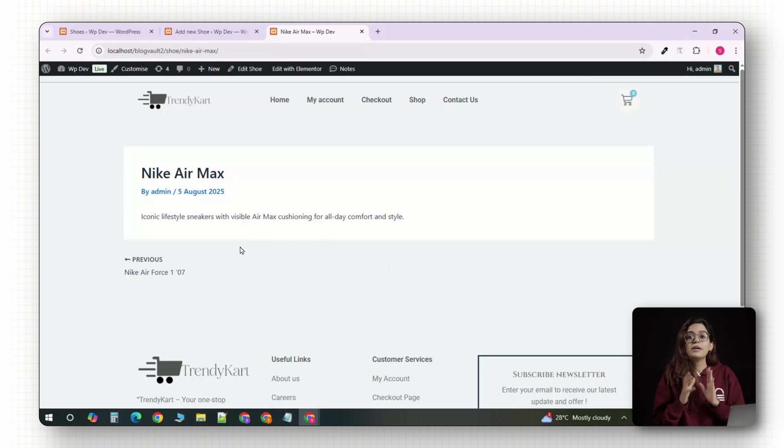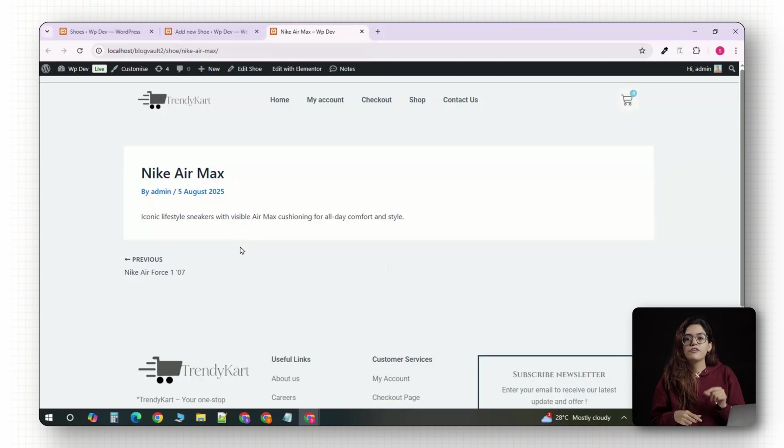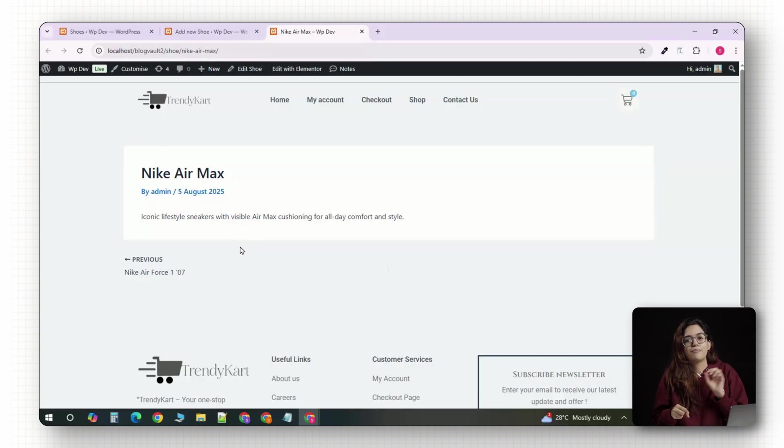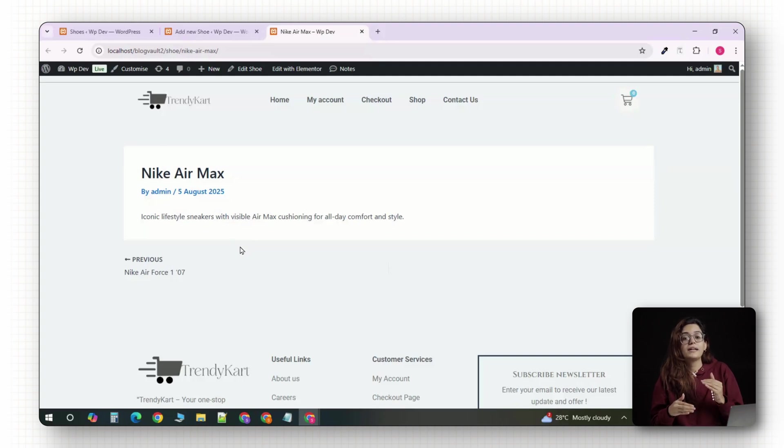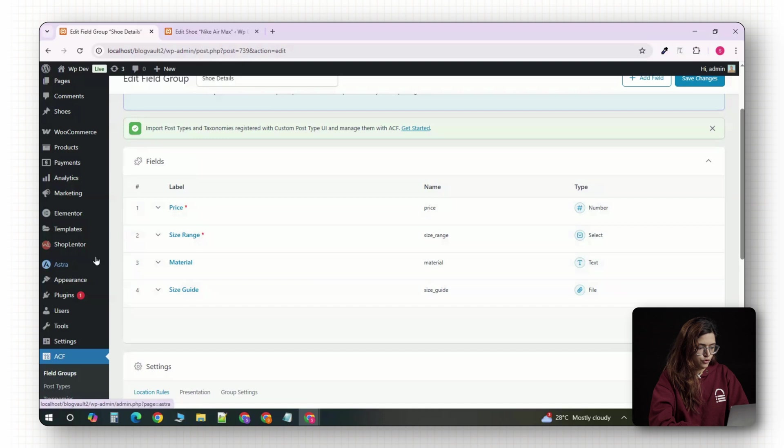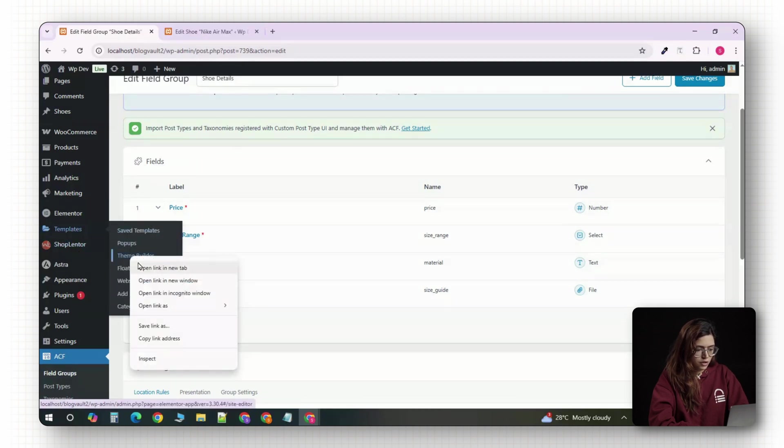To do this, you need Elementor. The free version is enough for basic layout but if you want to pull in custom fields like price or size, Elementor Pro is ideal because it unlocks the dynamic tags feature. From your WordPress dashboard, go to templates and click on theme builder.